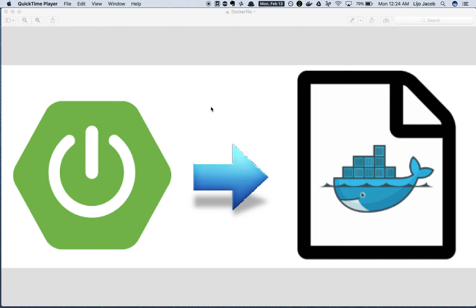Hello, welcome back. In this episode, we'll take the steps to convert our Spring Boot based catalog microservice into a Docker container.